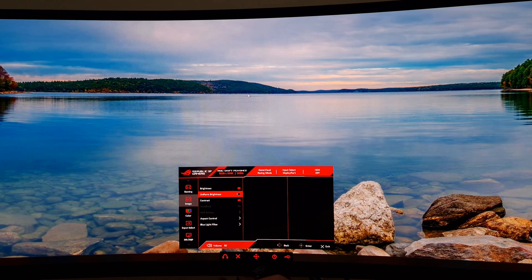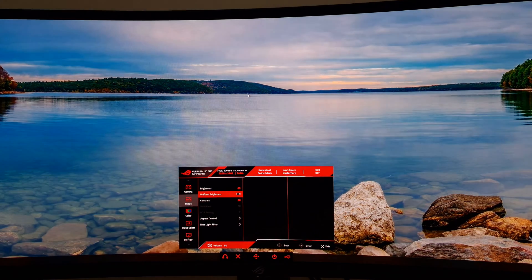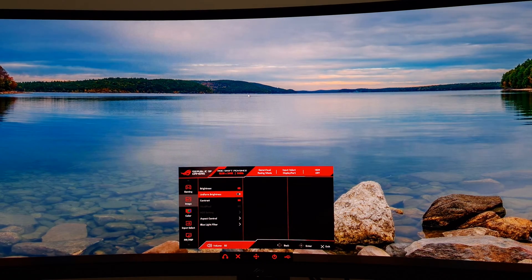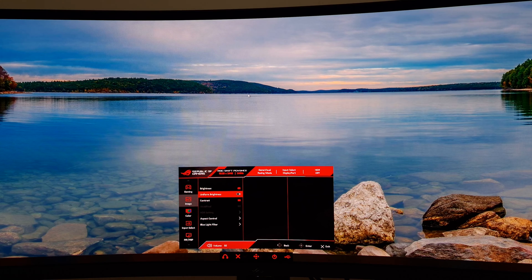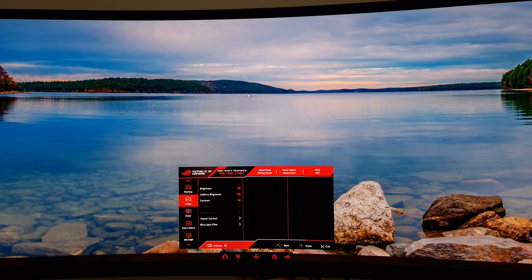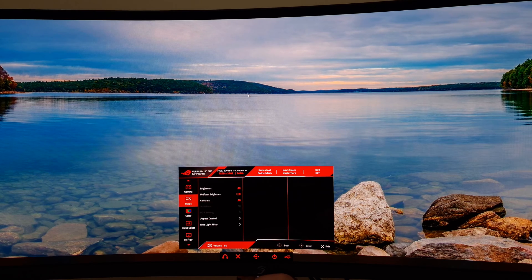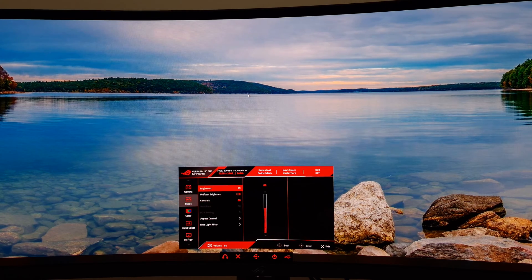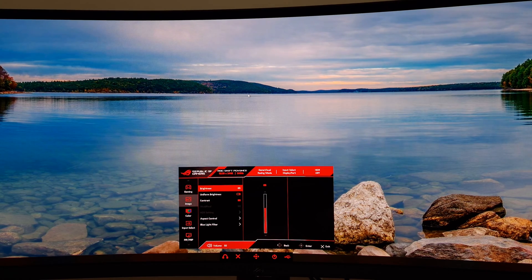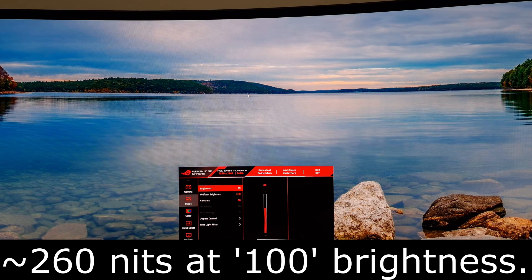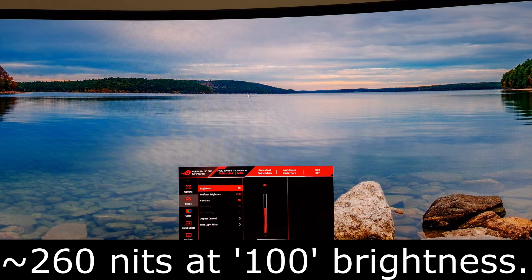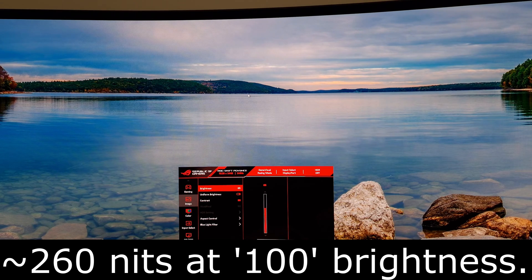If you have uniform brightness enabled, it's much more consistent, but it will cap your brightness. As I measure in the review, it's around 260 nits with uniform brightness on. That's perfectly fine for most people.